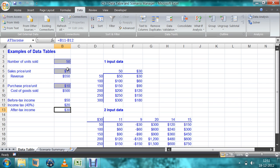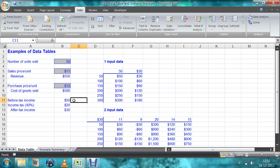With this data, if you want to find different scenarios — for example, if number of goods sold is increased to 100, sale price is increased or decreased, purchase price changes — what will happen to the after tax income? We need to check different scenarios to find the answers.